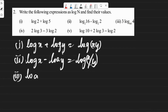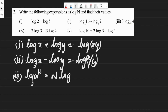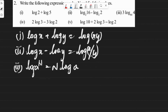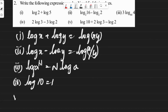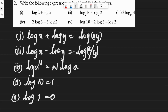Third formula: log(a to the power n) is equal to n log a. Fourth: log 10 is equal to 1. Fifth: log 1 is equal to 0.